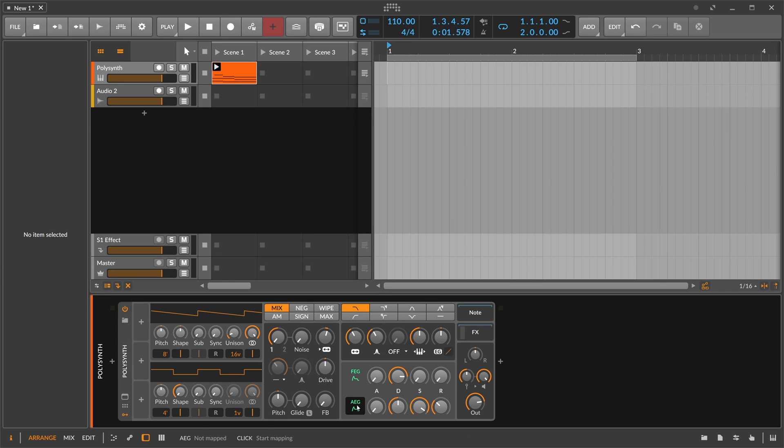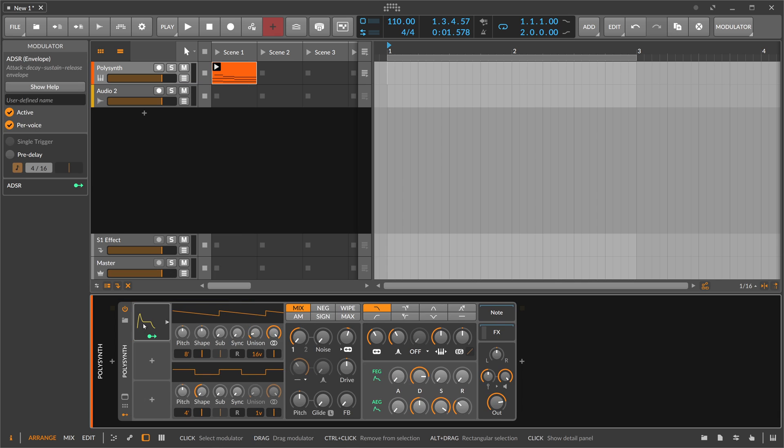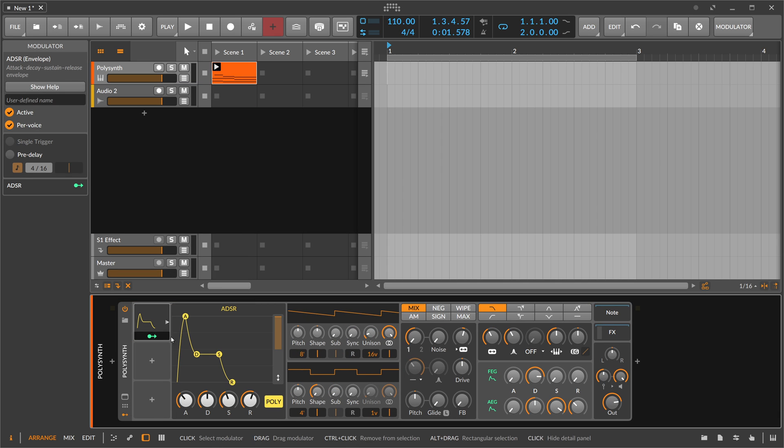So the polysynth has already two envelopes in place, FEG and AEG, but if you need actually a third one, you can add here the ADSR, which is a simple ADSR envelope with attack, decay, sustain, and release phase.